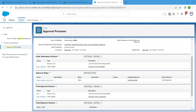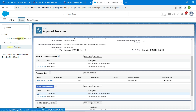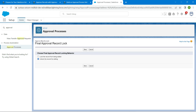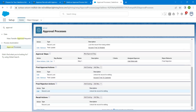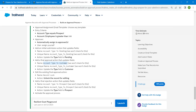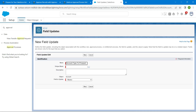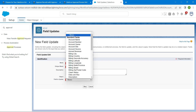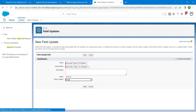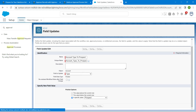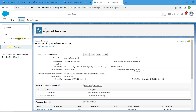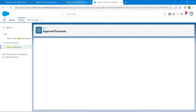Under Final Approval Actions, find Record Lock, click Edit, and select Unlock, then Save. For the Final Rejection Action, click Add New, then Field Update. Copy the name 'Account Type to Prospect', paste it, set the field to 'Type', and choose 'Prospect'. Click Save. Once done, click Activate followed by OK.